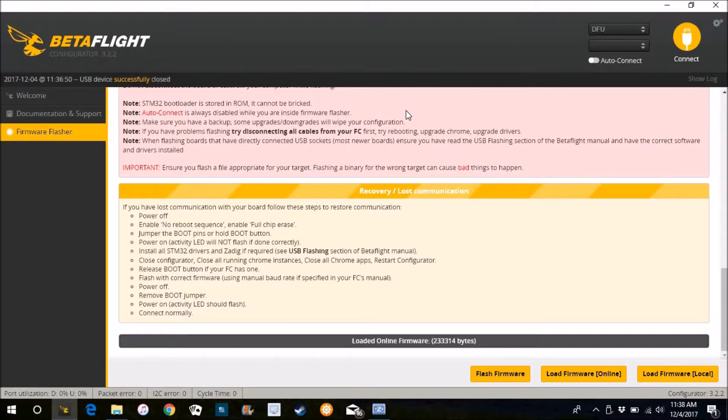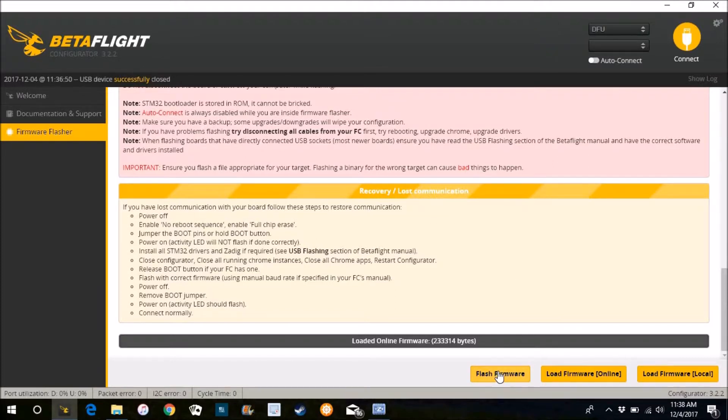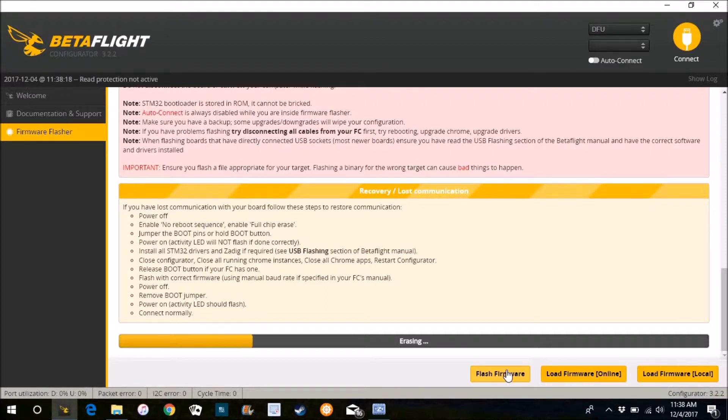All right, unplug, plug back in. There we go, finally I got it.